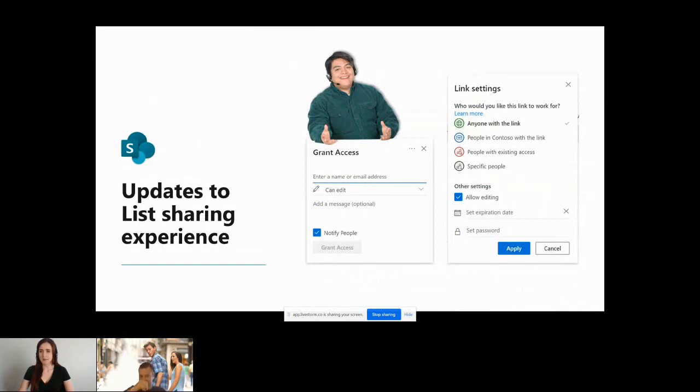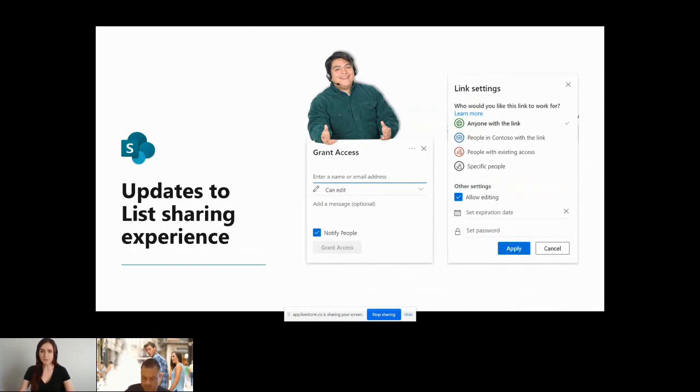There are also some updates coming to the list sharing experience. These updates are basically giving us what we have for document sharing right now with Document Library, bringing that functionality to SharePoint lists, functionality that was there before in Classic Experience.